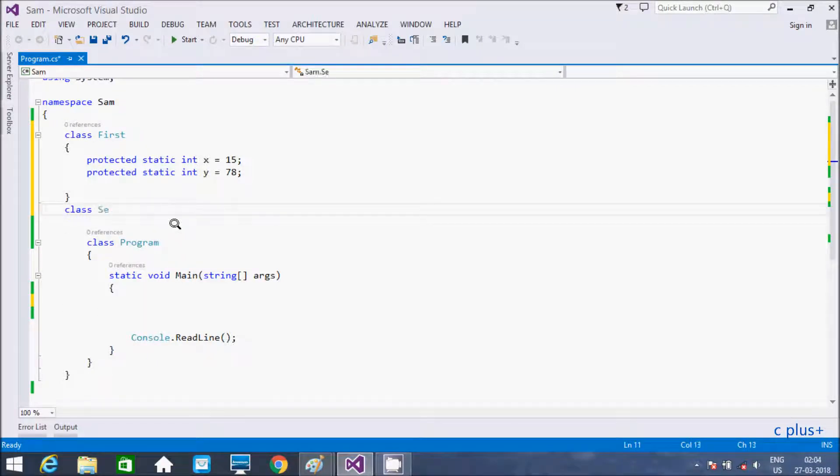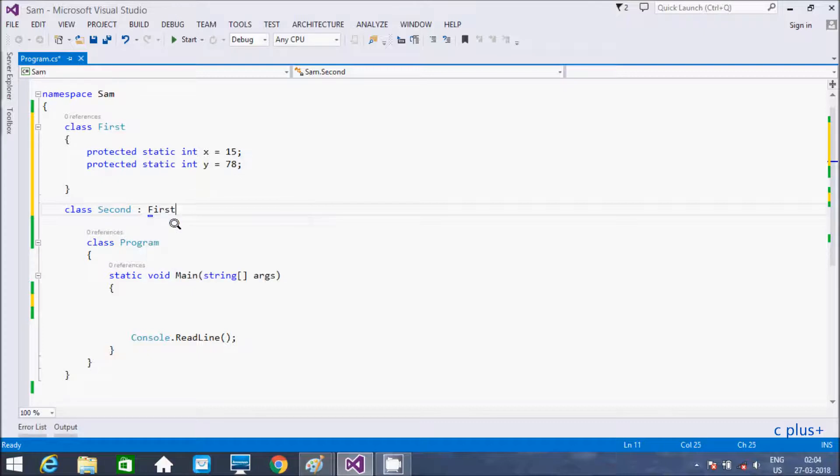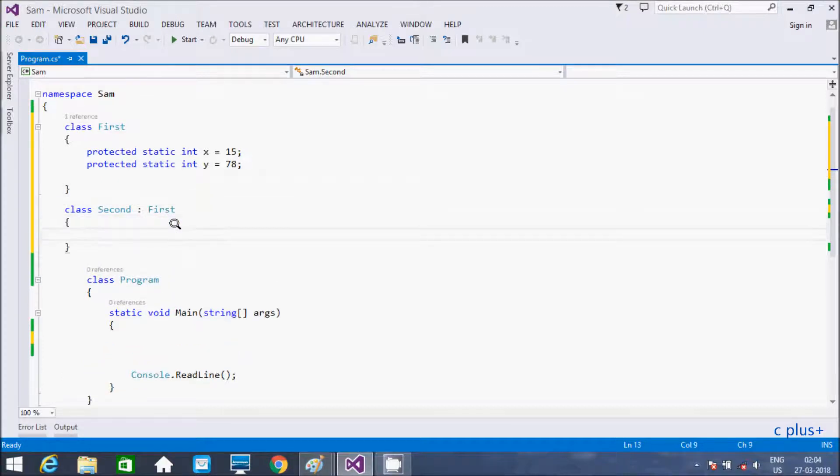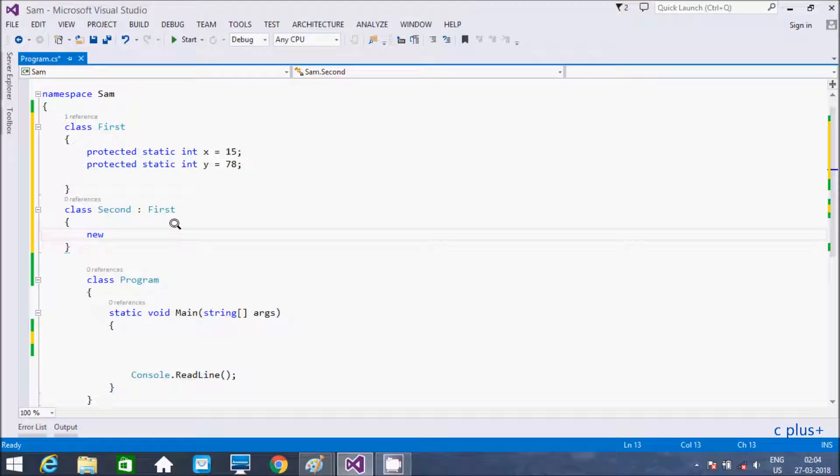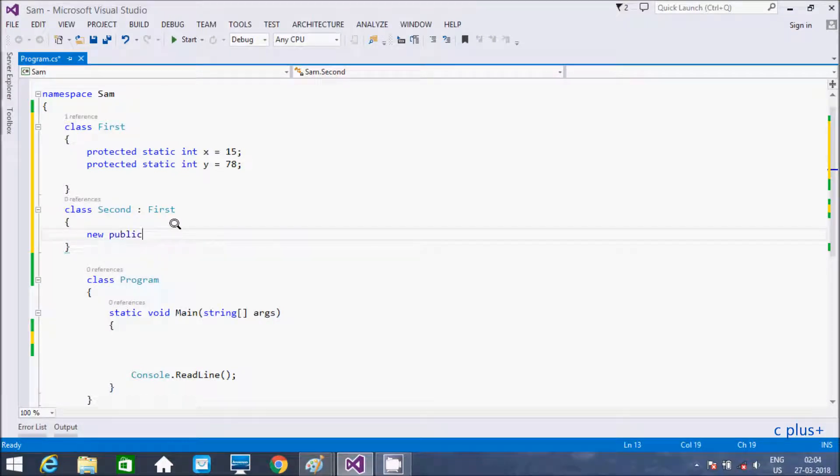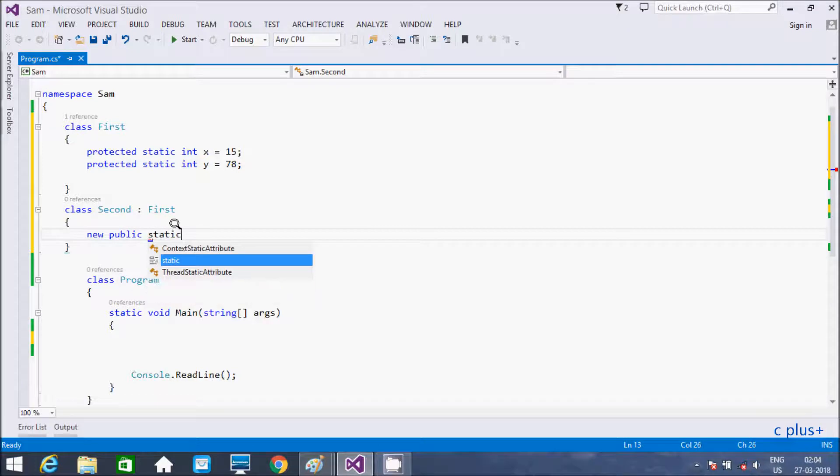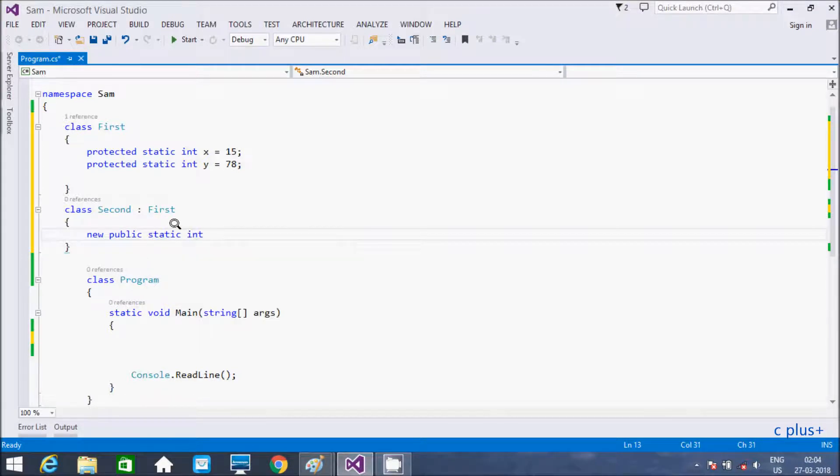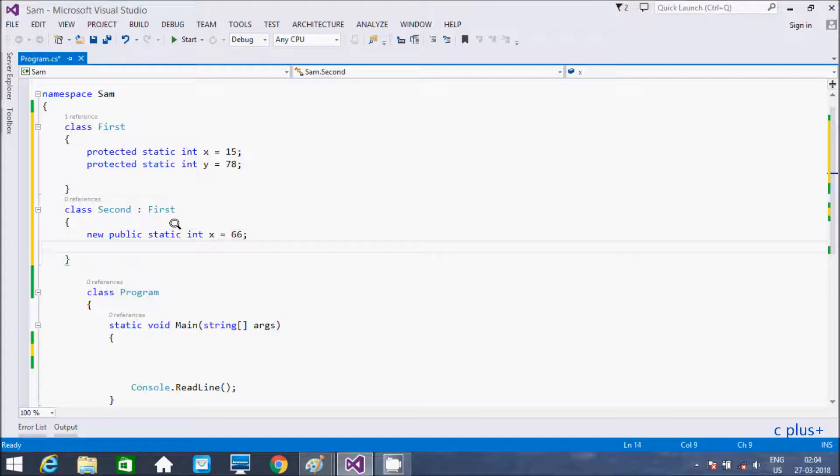Now we have to take one more class, the class name giving as second, so that inherits the member of first class. And here I'm using new keyword, new public static int x, so giving the x value as 66.